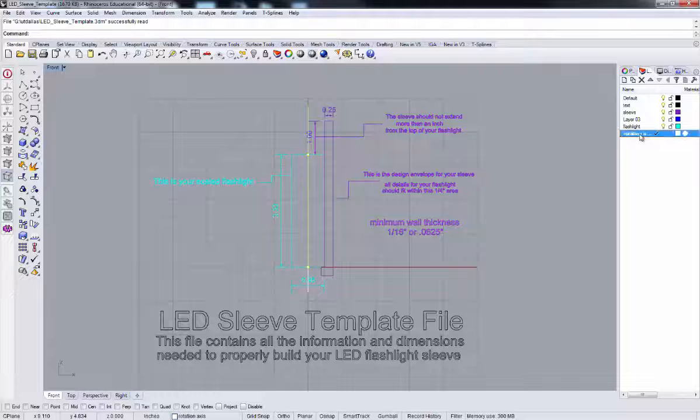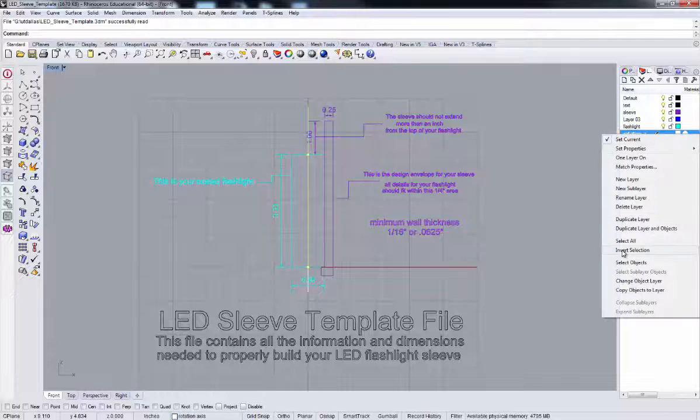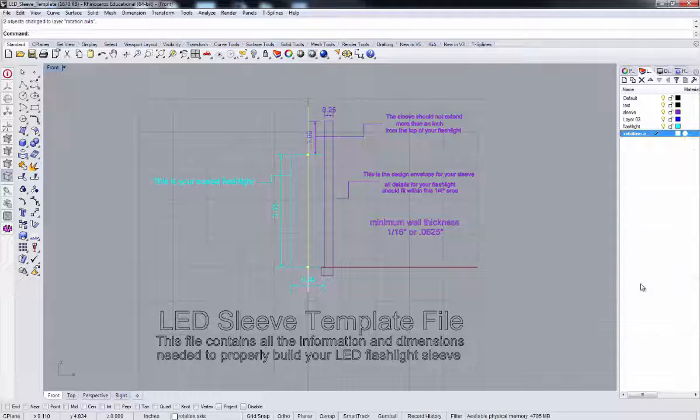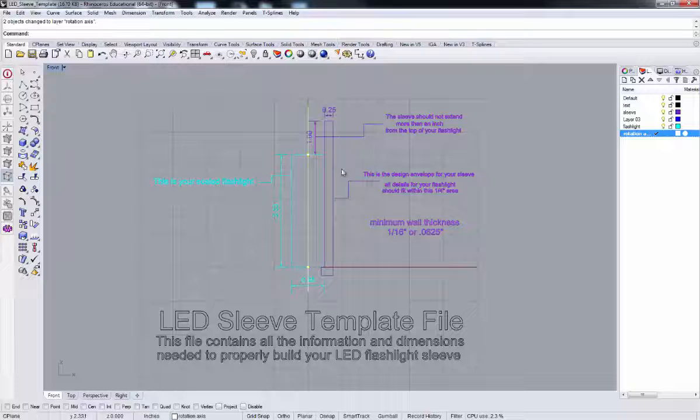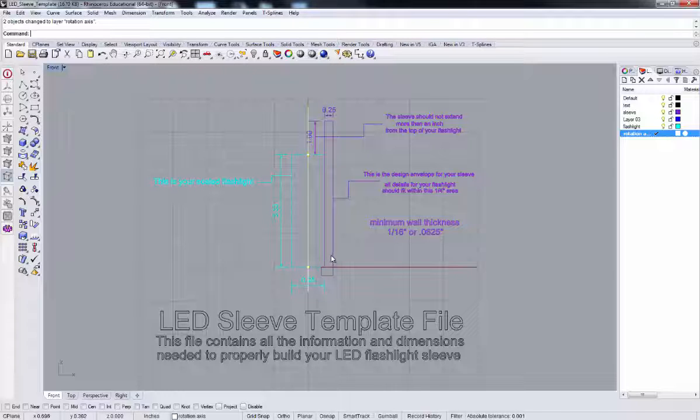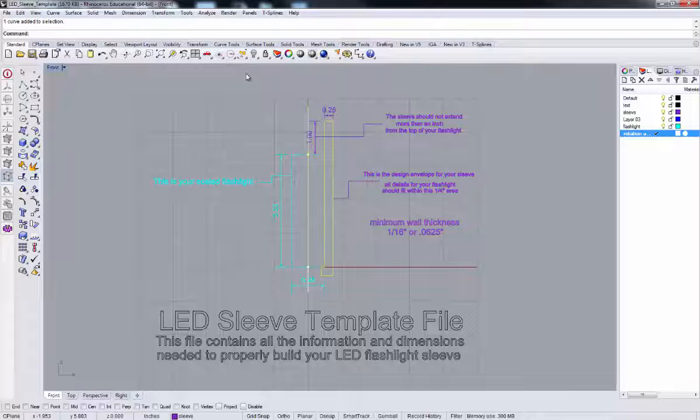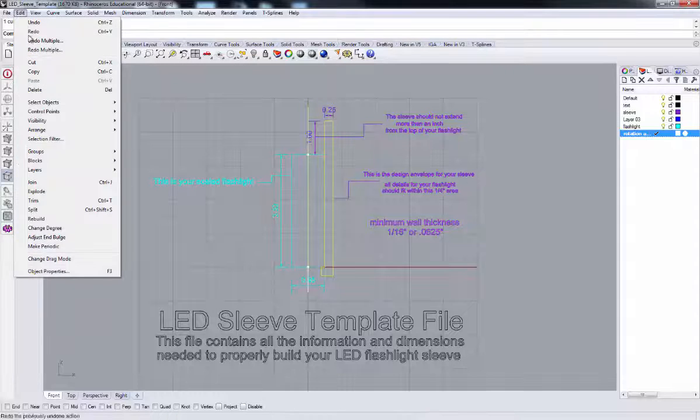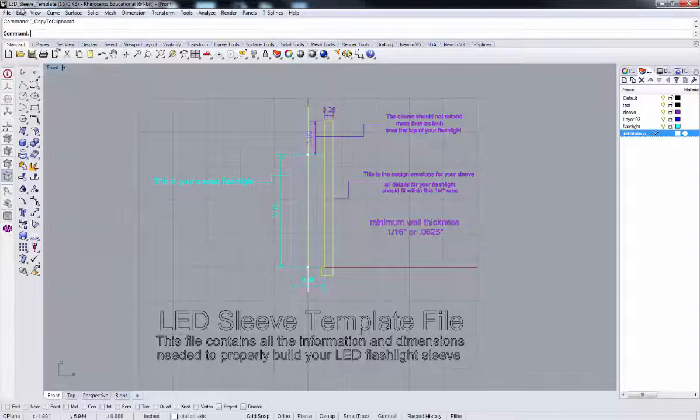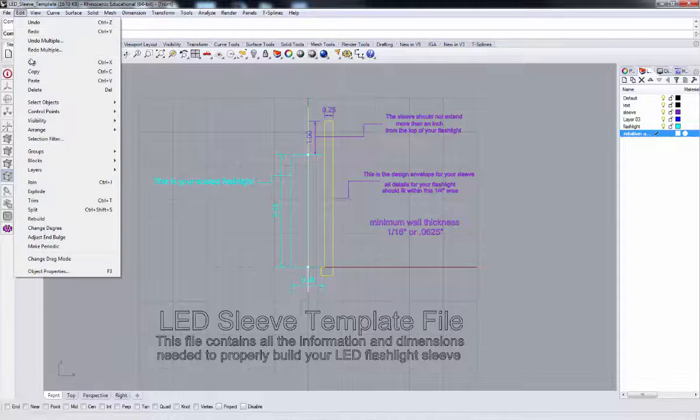I'm going to isolate this. I'm going to actually make a copy. I'm going to copy and paste this: edit, copy, edit, paste. And I'm going to create a new layer and change that object layer. I'm going to change the name of this layer to Profile.